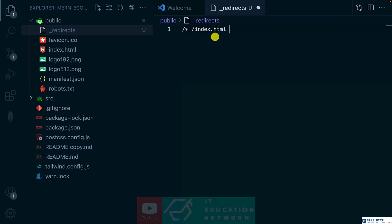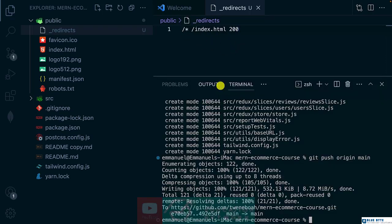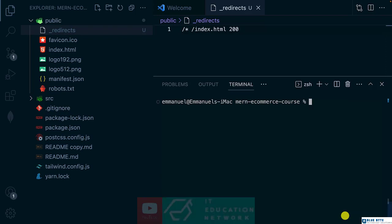And space 200. That is it. With this one, let's commit because we have made changes to our project.